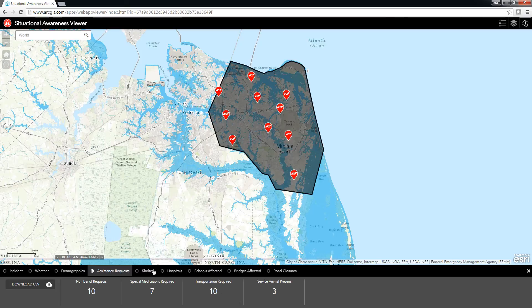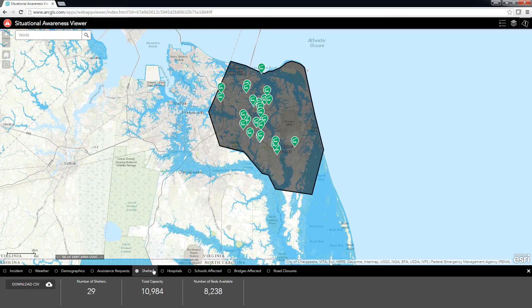Another thing I can do is get current shelter information. On the Shelters tab, I can see what the current shelter capacity is, along with how many shelters are open and how many beds are available.